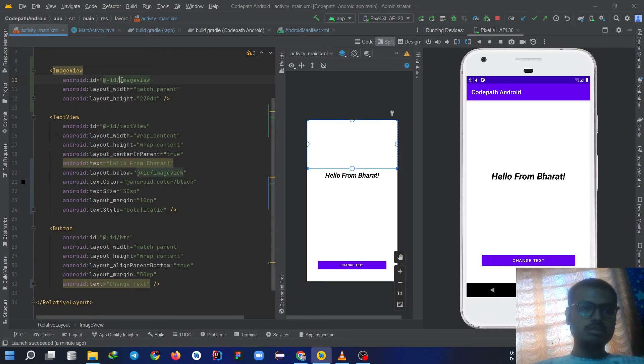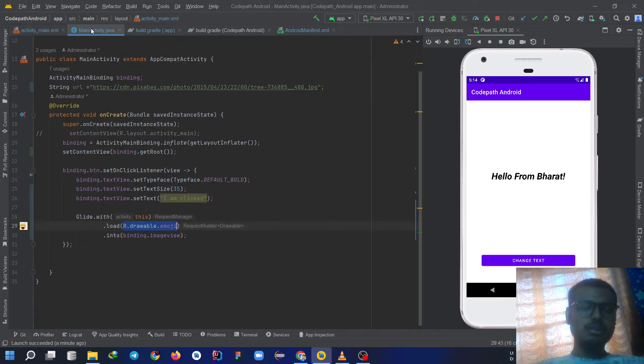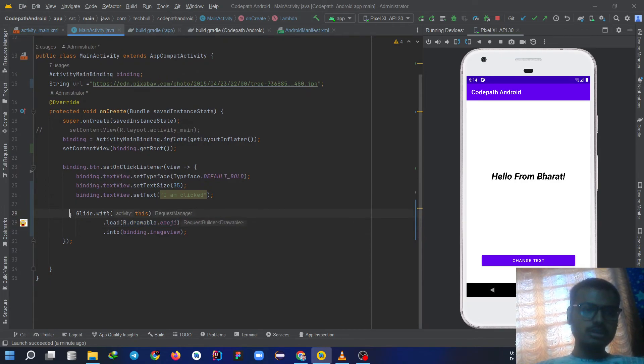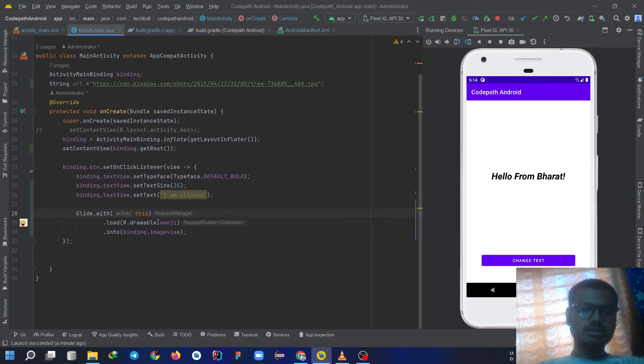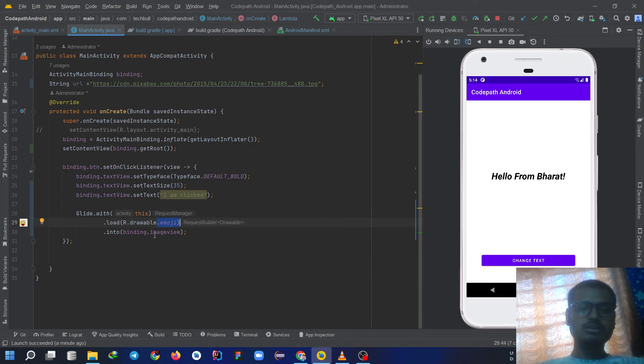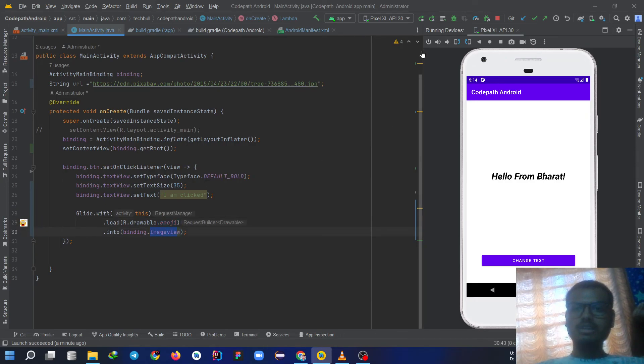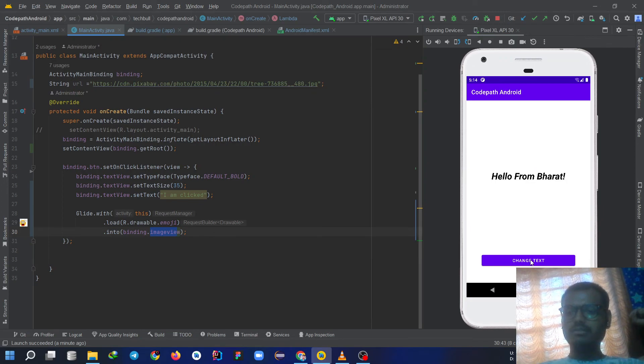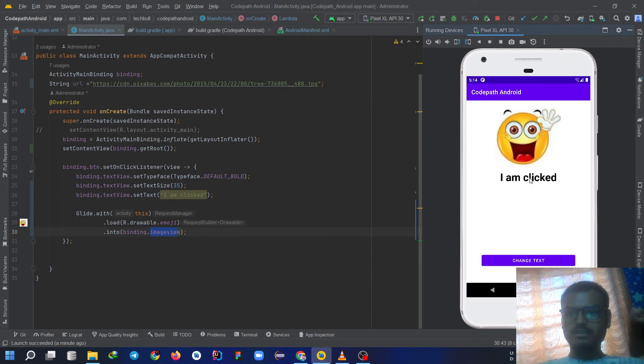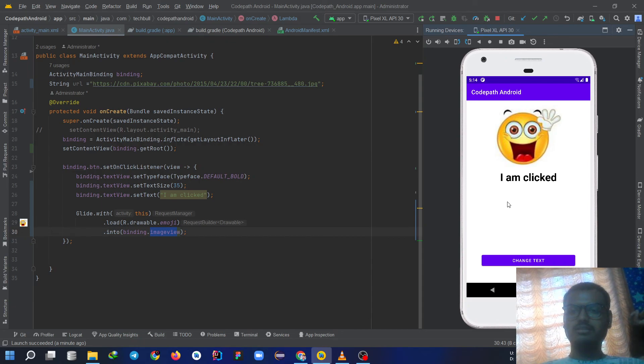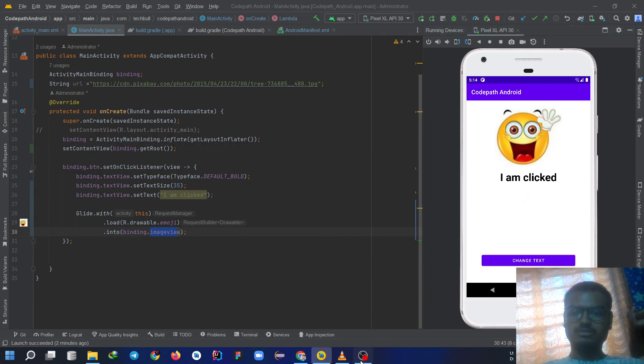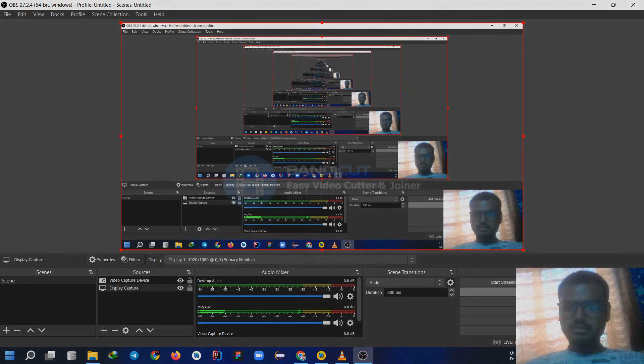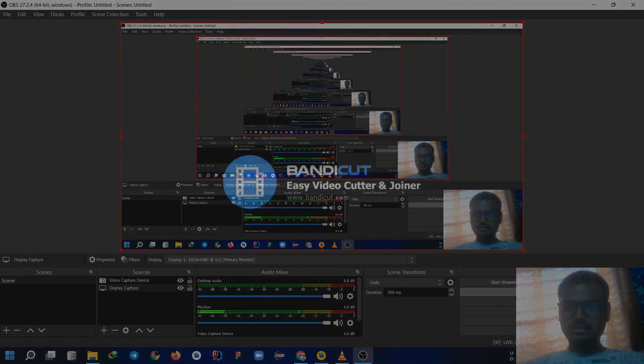The ID of the image view is image view. In the main activity inside the SetOnClickListener we have write this code, Glide.with and load.r.drawable. The image name is this and we have bind that image to this image view which we have created. So if we run the app it looks like this, Hello from Bharat, and when we click on this button, I am clicked. Hi, so that's all, thank you very much.